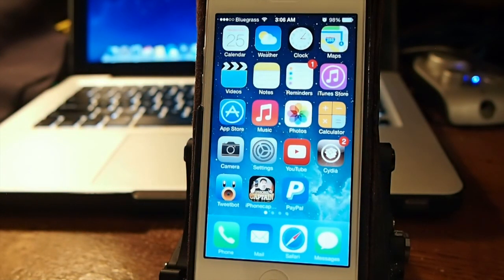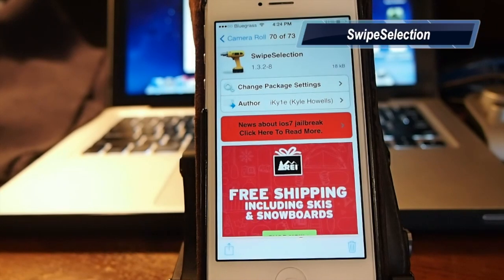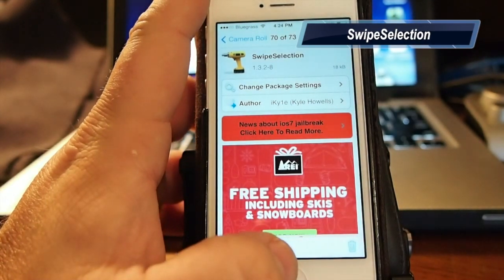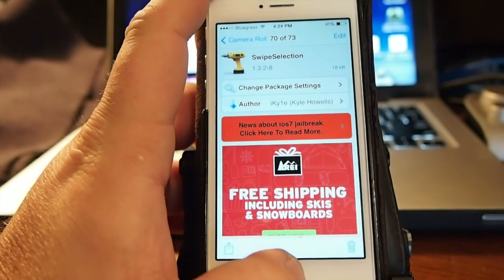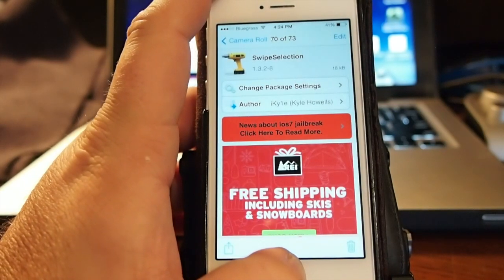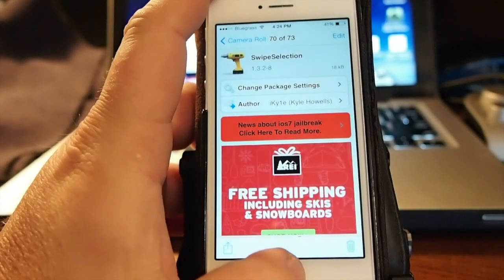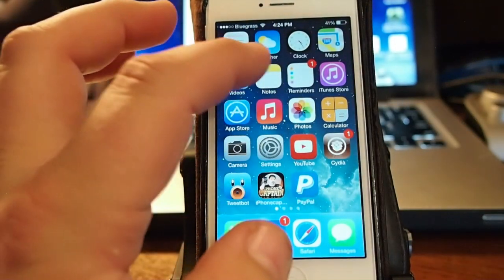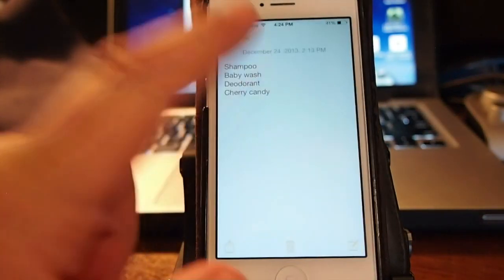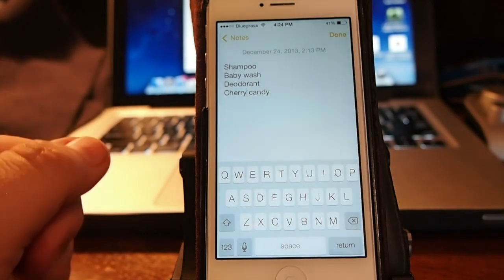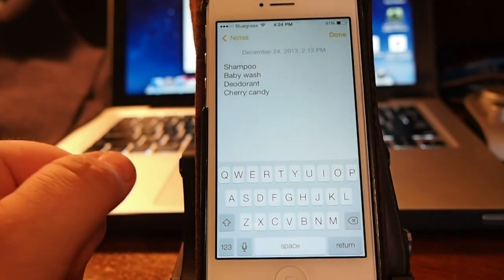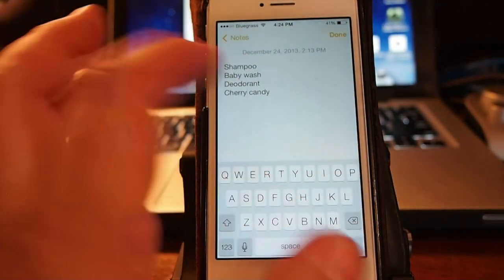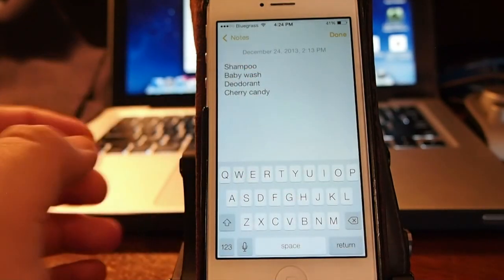Swipe selection. This is by Kyle Howells and this is free also. And what this does, it allows you to select your text much easier. I have a grocery list or Walmart list here I've started. And if you see here where my cursor is right now, it is at the end.